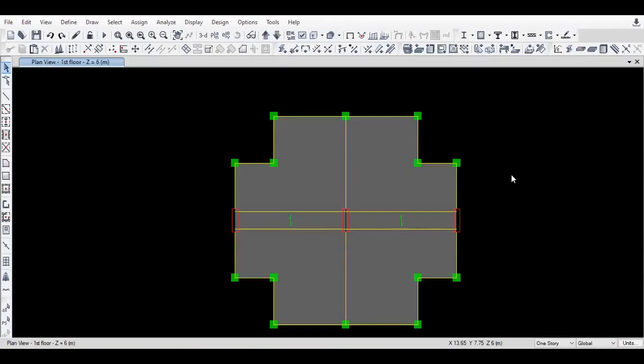Today we are going to learn how to cut a section at a particular Z ordinate in ETAP software. There is a model editing tool known as reference plane used for cutting the section at any particular Z ordinate.